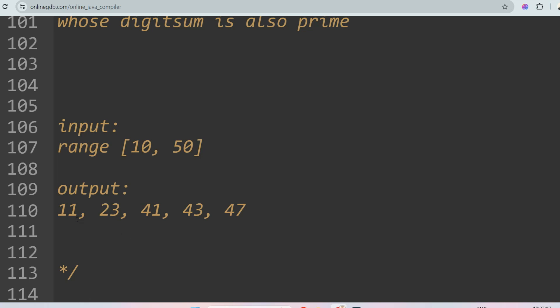For example, 11 is prime and its digit sum is 1+1=2, which is also prime, so it's included. 13 is prime but 1+3=4, which is not prime, so it's excluded. 17 has digit sum 1+7=8, not prime, excluded. But 23 has digit sum 2+3=5, which is prime, so it's included. In the range 10 to 50, the output is 11, 23, 41, 43, and 47.